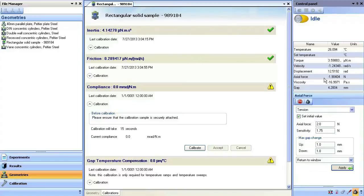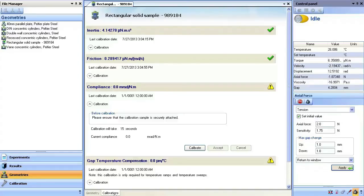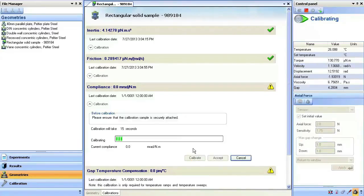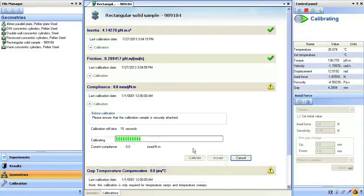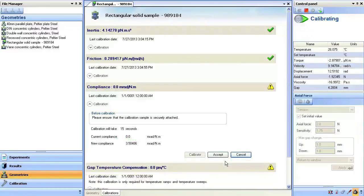Now go back to the compliance calibration window and notice that the sample is being held with an axial force. Press calibrate to initiate the calibration. Press accept when the calibration is completed.